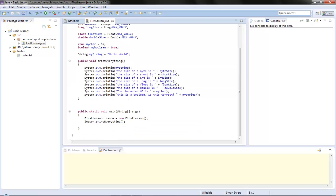And with that addendum - please watch it, just the third one - we showed you how to create an object and then call or use a method.